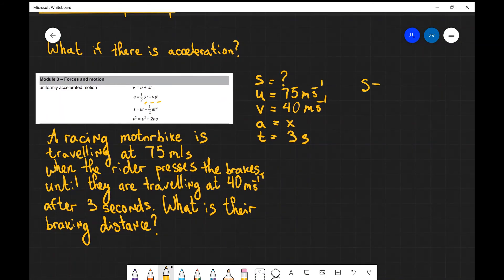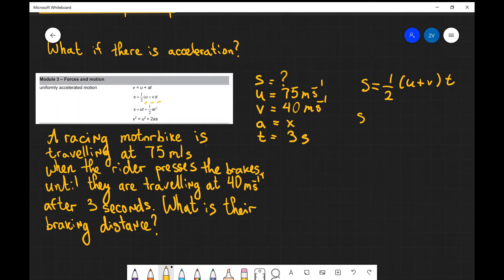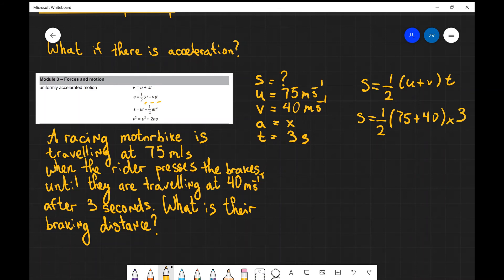So s equals a half times (u plus v) multiplied by t. In this case s equals a half times (75 plus 40) multiplied by 3, and if we put that into a scientific calculator we get 170 meters to two significant figures.